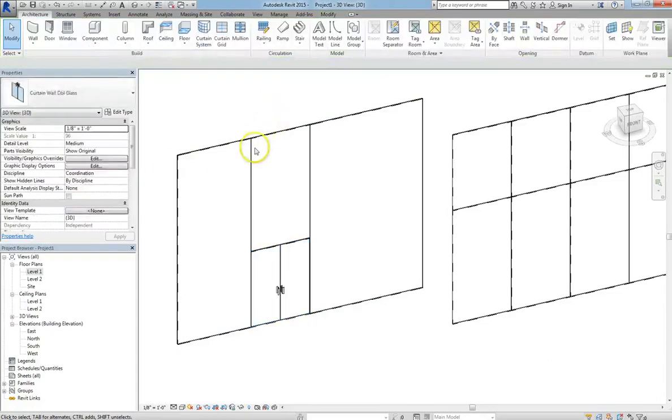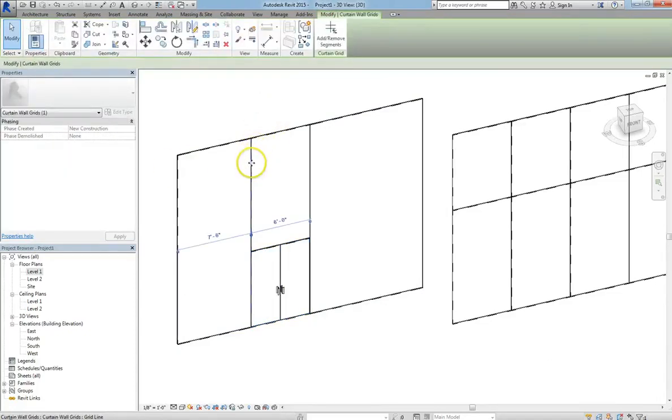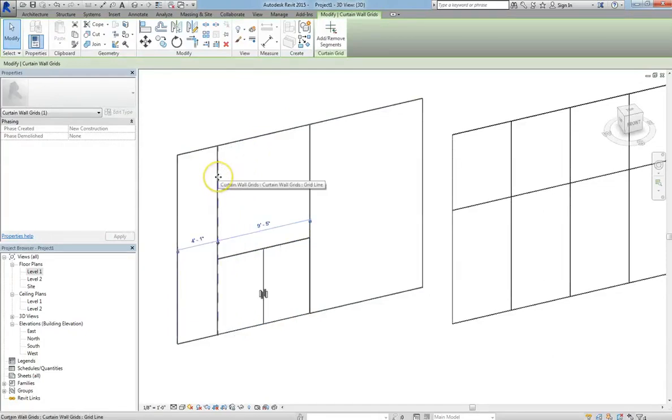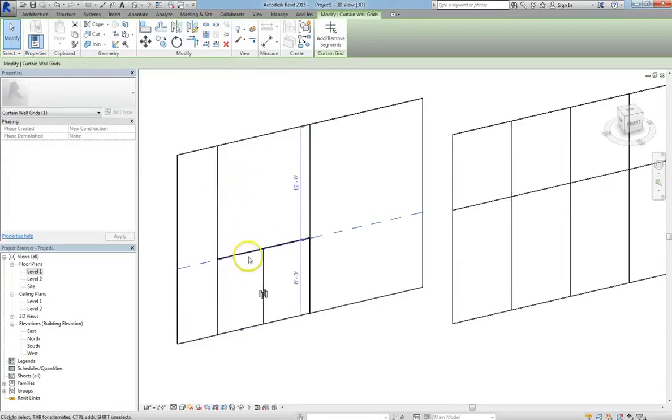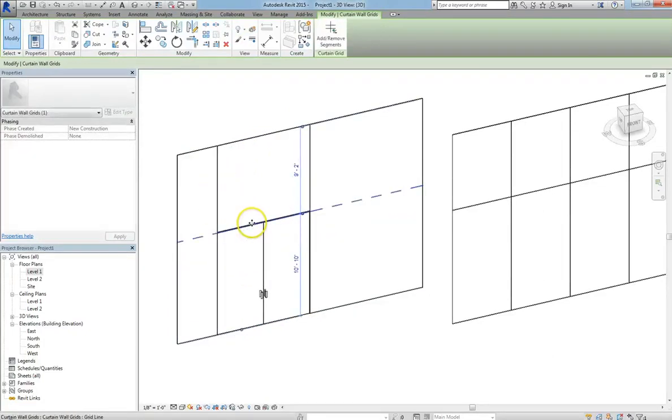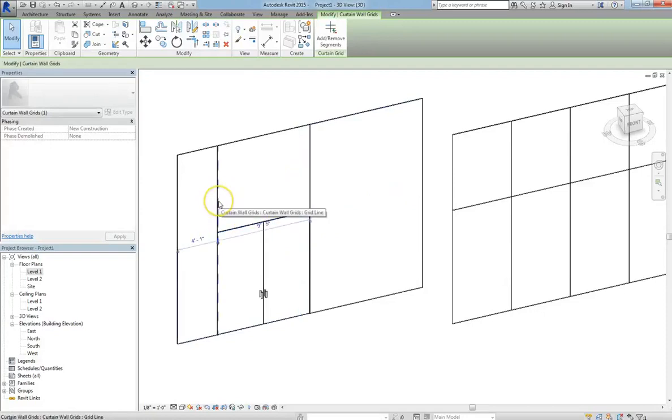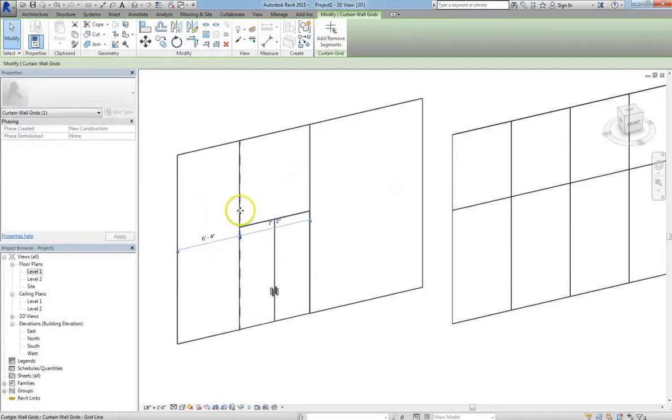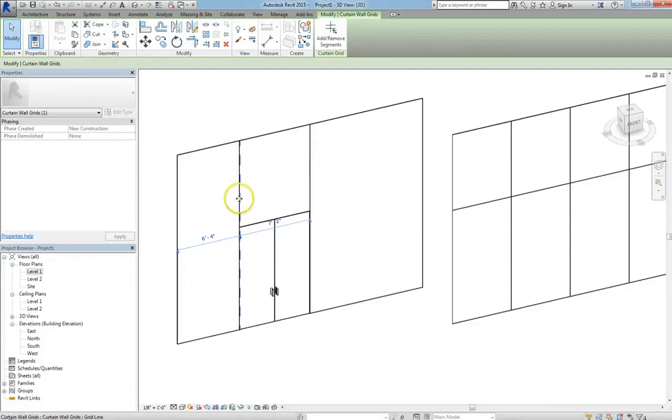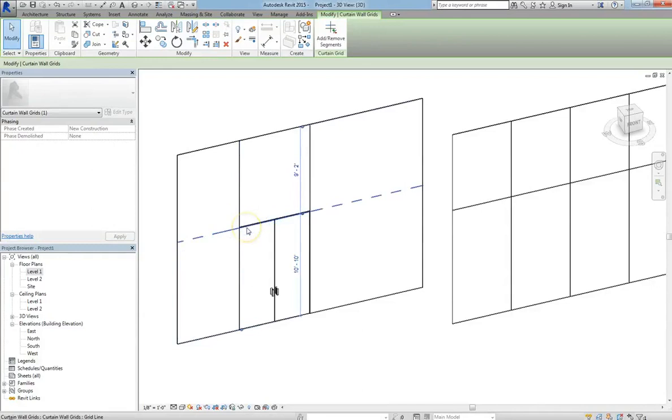But if I shift one of the Curtain Grids over, you'll notice the door gets bigger. The reason for this is, in contrast to wall-hosted doors, Curtain Wall Doors are parametric to the Curtain Grid System. So in other words, once you move or alter in some way the grid system, the door will adapt to fit it.